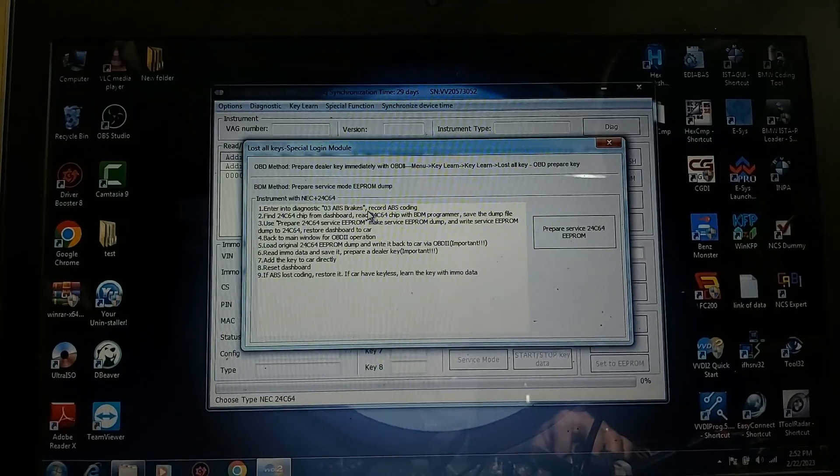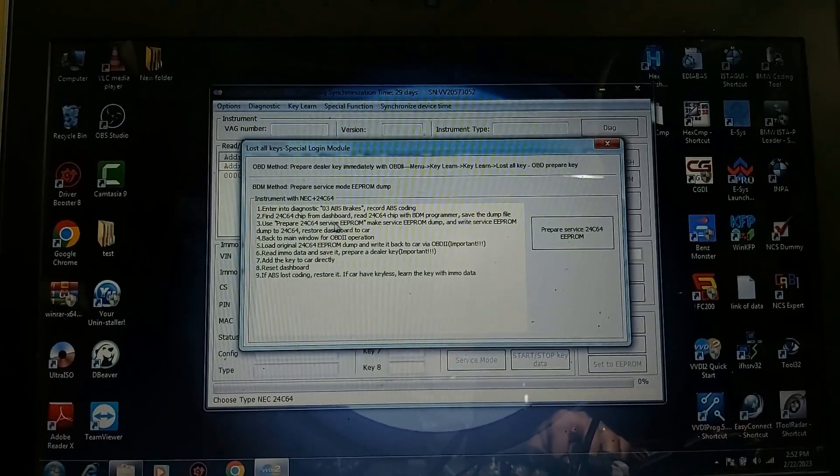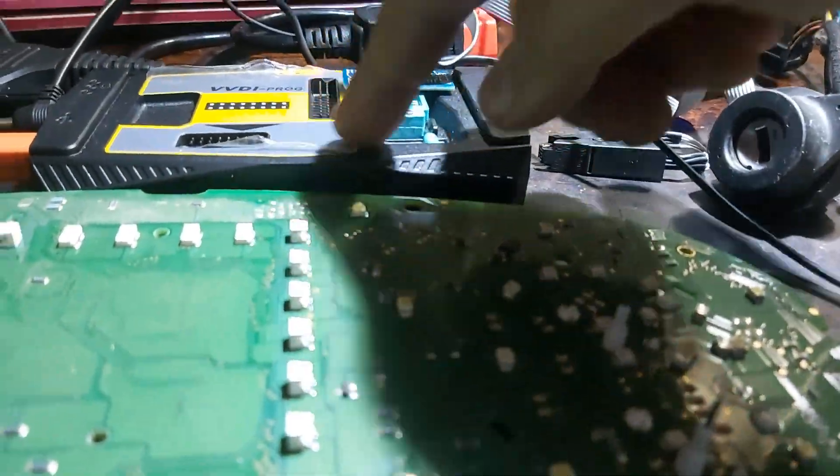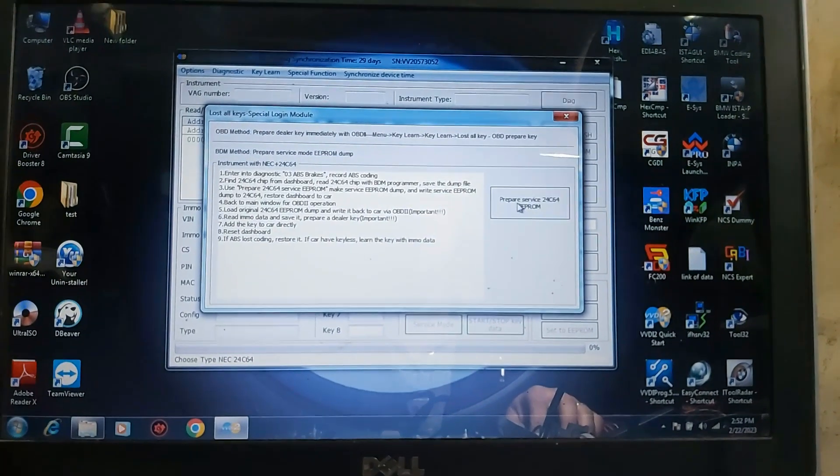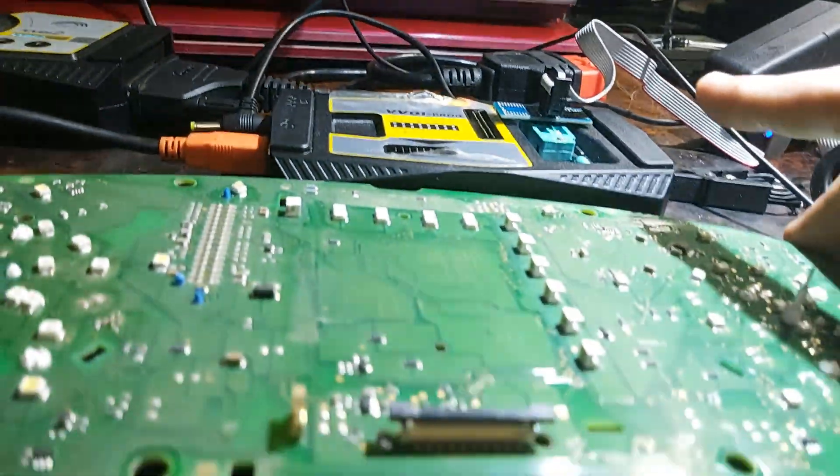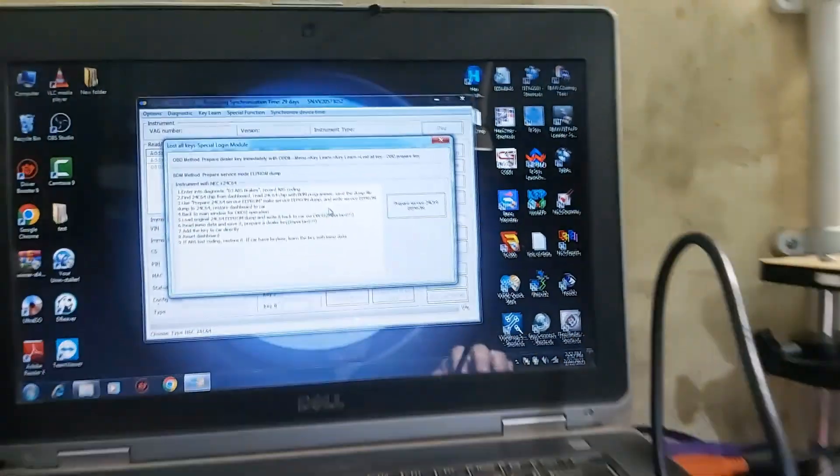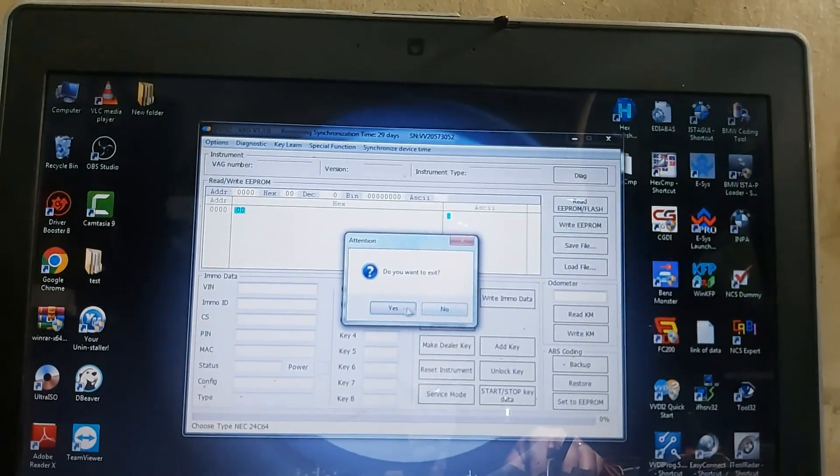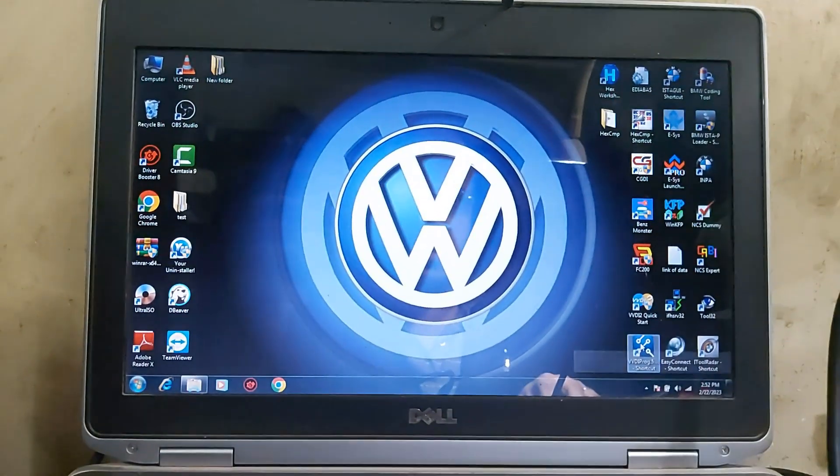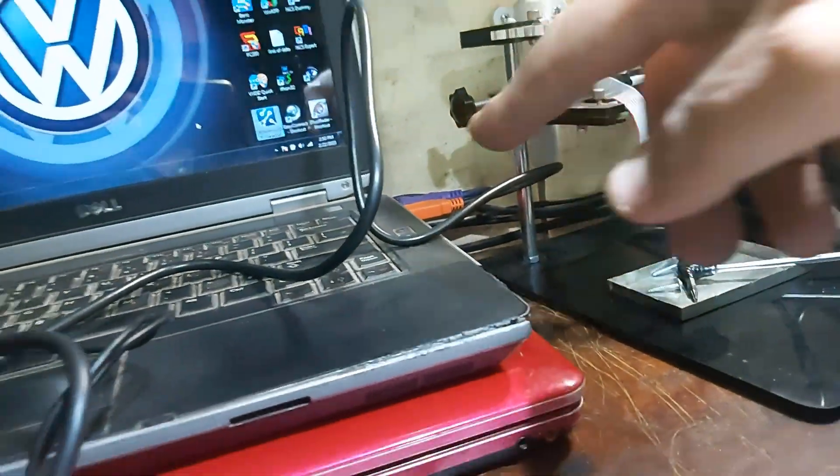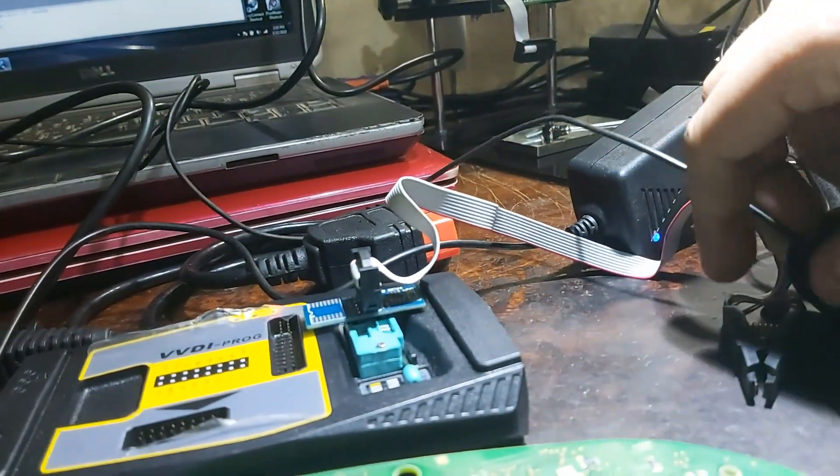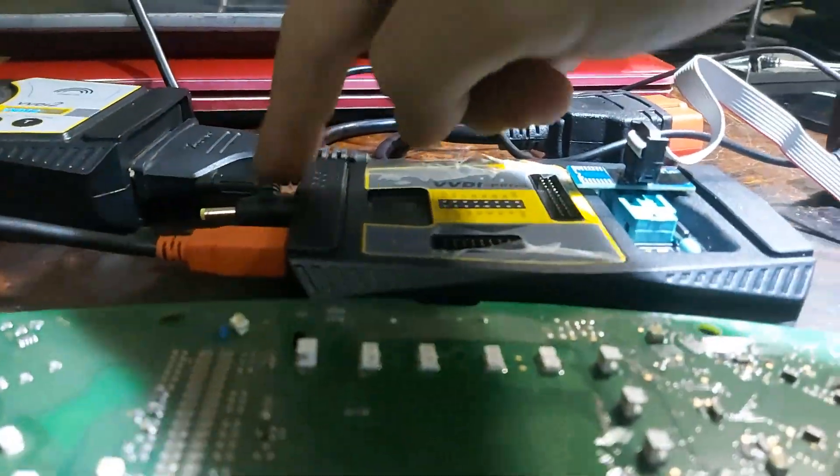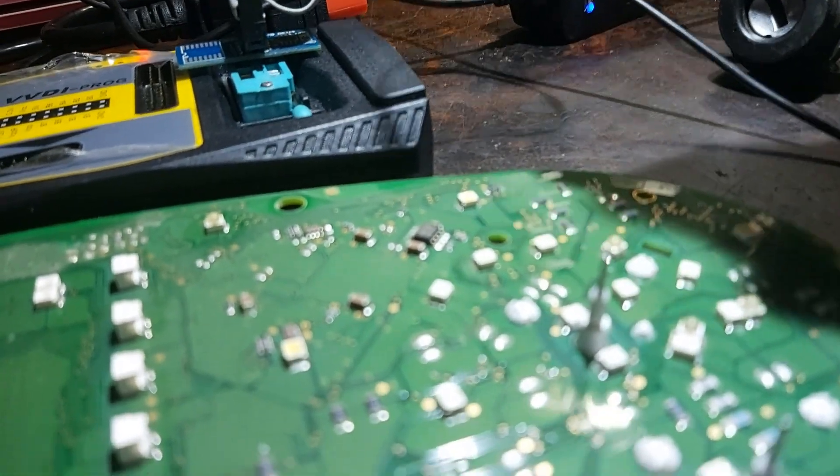We need to read the EEPROM with a programmer like VVDI Prog, prepare the service EEPROM and write it back, then connect with OBD2 to write the original one. So I will close all of these. The first thing you need to do is to open VVDI Prog which is already connected there, also 12 volts power connected to it. We connect also the clip.